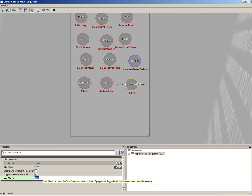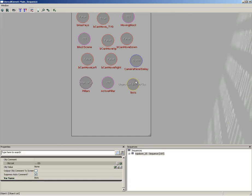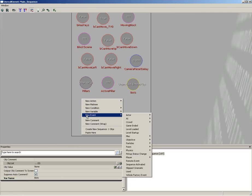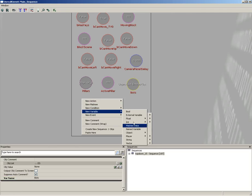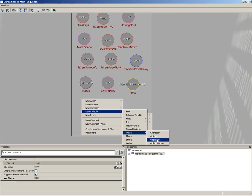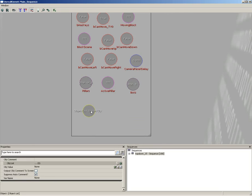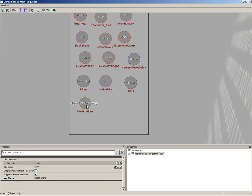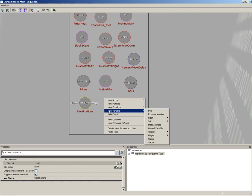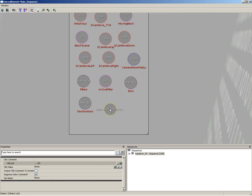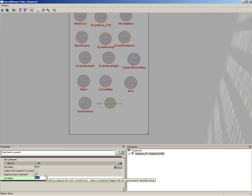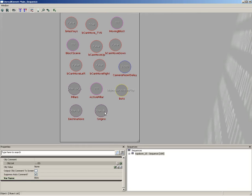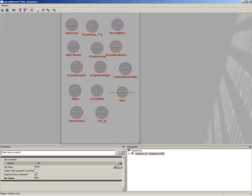So use that for the variable name. Now I'm going to create another variable list, or object list excuse me, and we're going to name this 'destinations'. And yet a third one, so a third object list which we will call 'origins'.